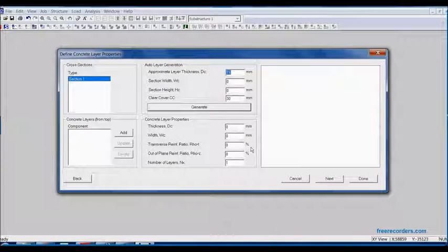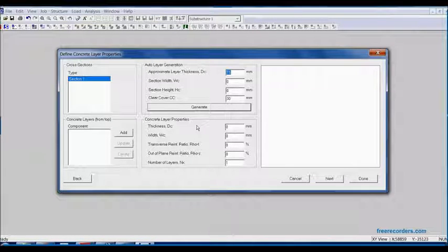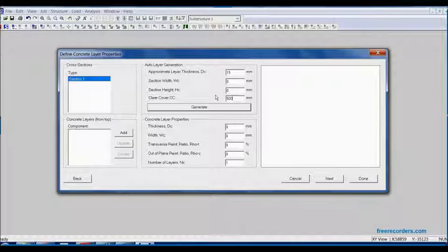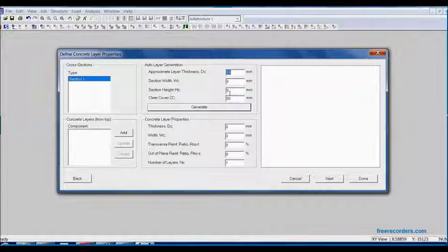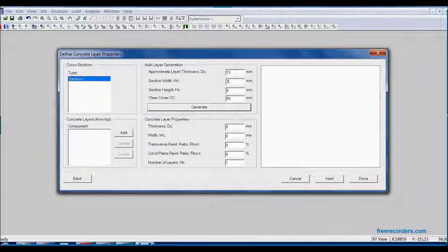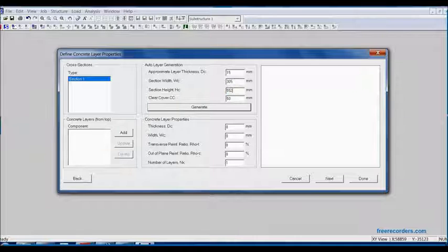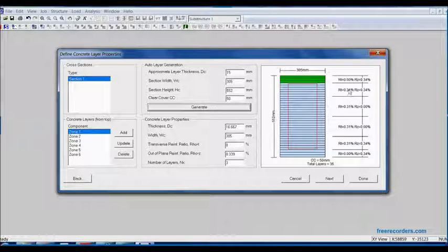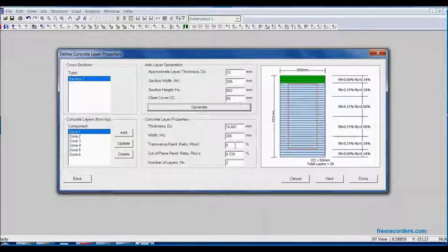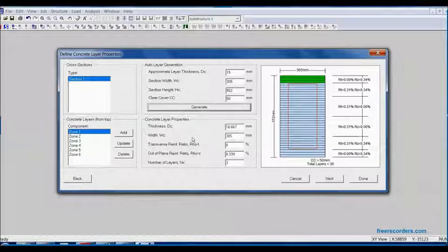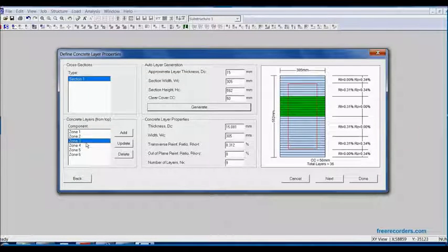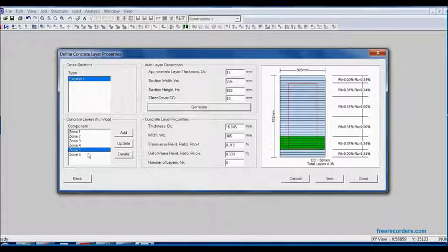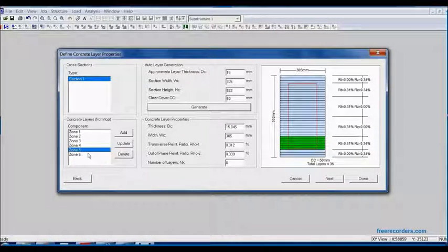Now we can hit Next. Our clear cover is 50 millimeters. We must put in our width of concrete, which is 305 millimeters, and our section height, which is 552 millimeters. Now we can generate our cross-section. We can see our row T and row Z values have been calculated for us, which is very nice. FormWorks Plus has already calculated these values for us, so that is fine.